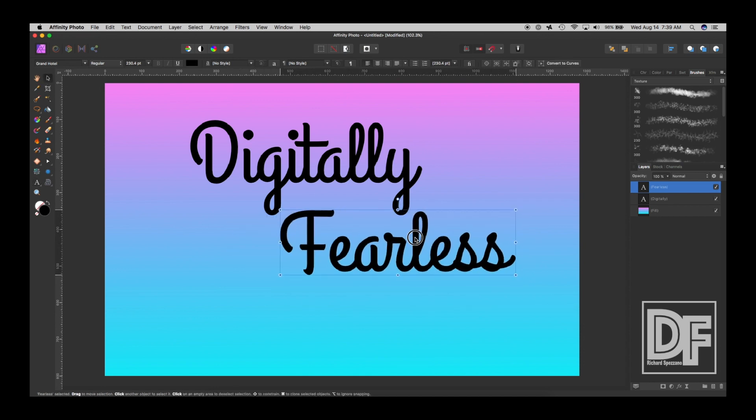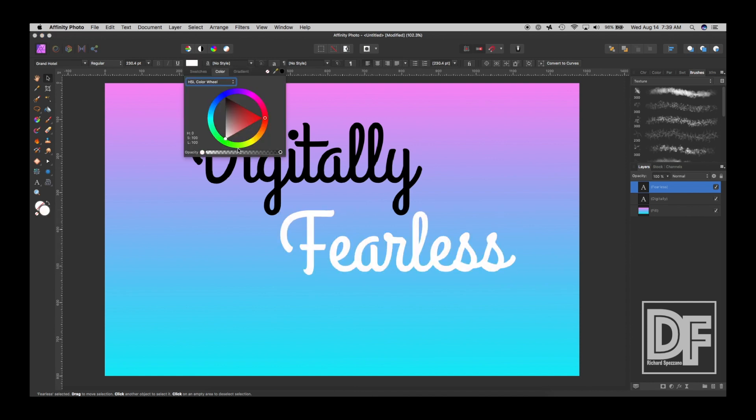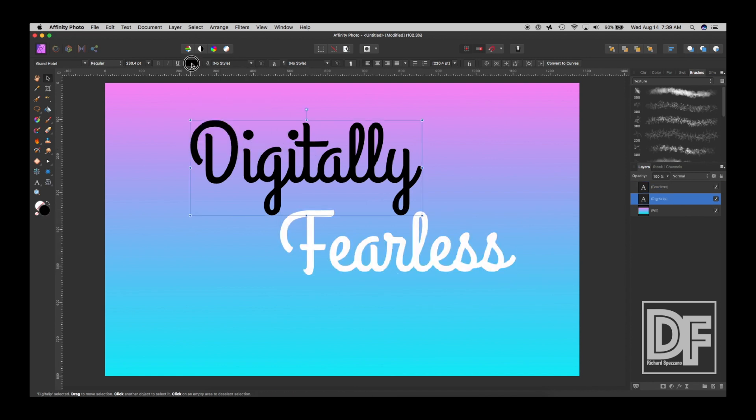And I think I want both of these to be white. So let's make them white. Make that one white.